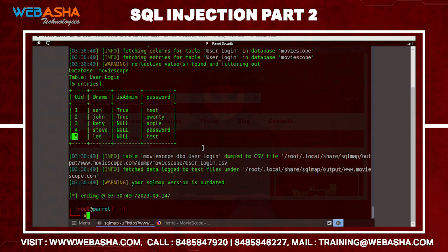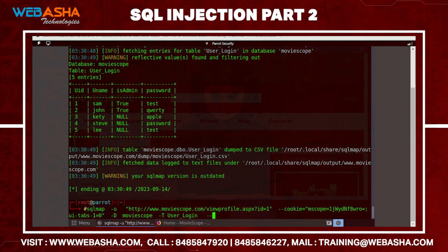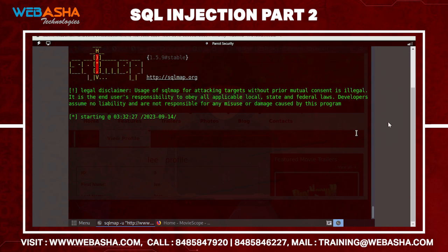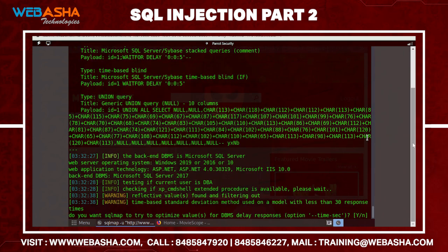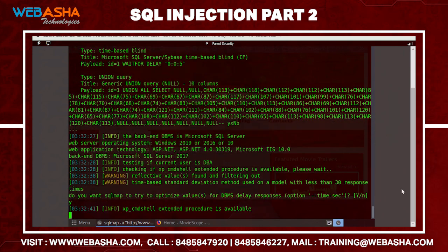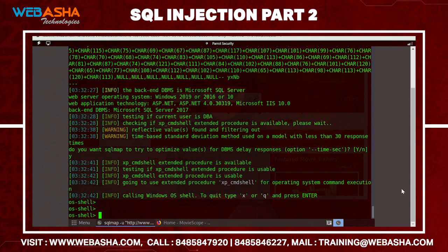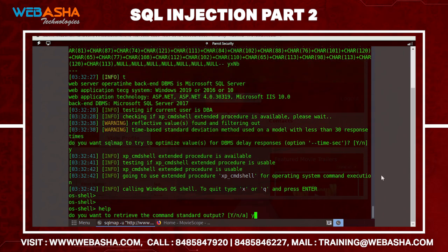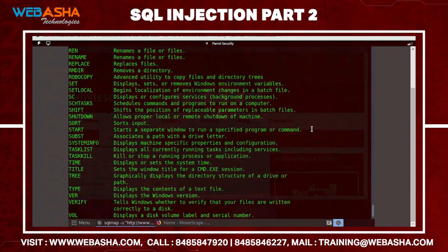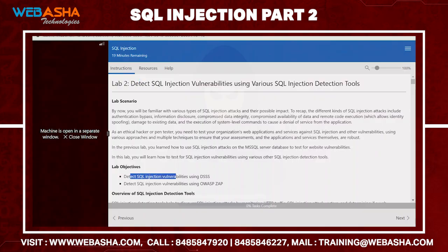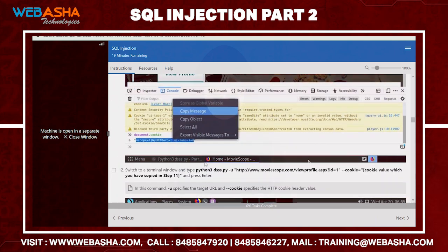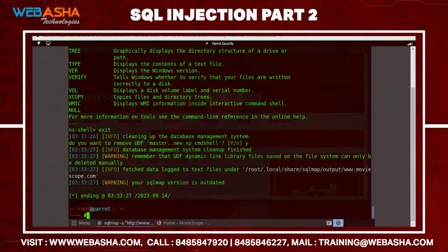You can also get a remote OS shell. Add --os-shell to the SQLMap command. Press Y when prompted and you get a shell. Type 'help' to see available commands — there are many different commands available, including DSS-related ones for SQL injection testing.